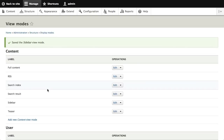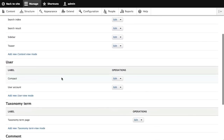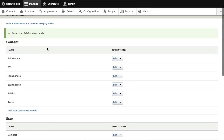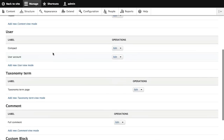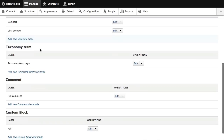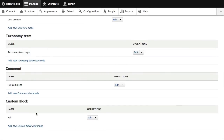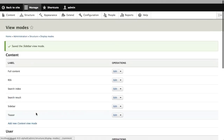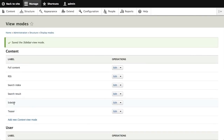When it comes to displaying, I can make different fields appear in that custom context versus the full content context. This works for content, and we also have view modes for users — full user account, compact — like showing to the side or something. Different contexts when you might be looking at user information. And then taxonomy, comment, and custom blocks. You get to define these display modes and use them in different ways.